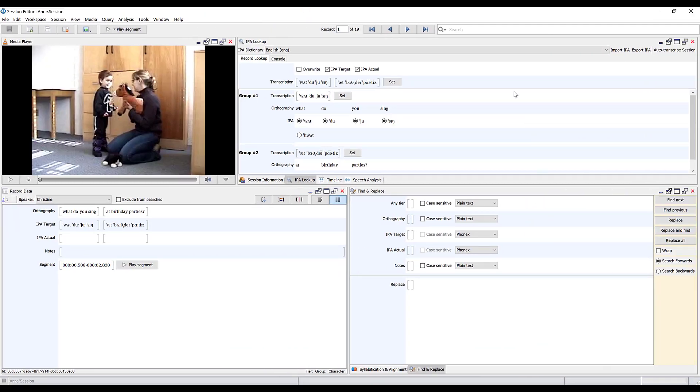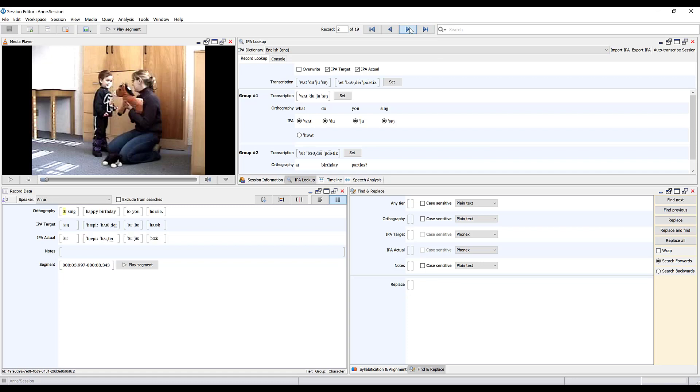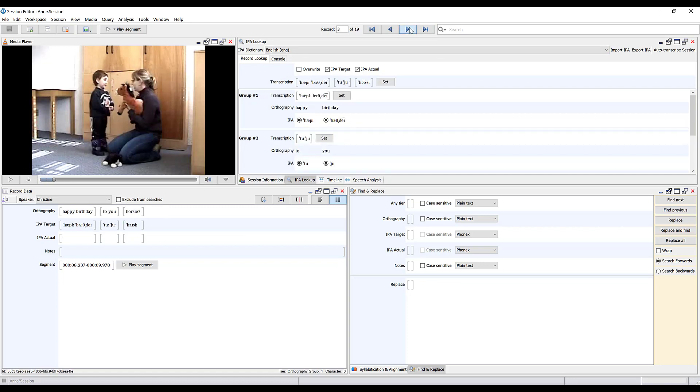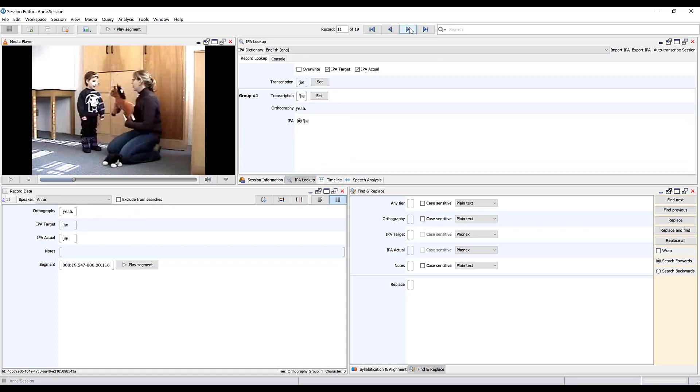This is the same media file that we used for our other exercises but this time we're going to use the default session that's included in the demo that's fully transcribed. It's a very short session with only 19 recordings so the analysis we're going to conduct isn't really that informative about this child because the session is so short, but this is just to give you an idea of the things that FONE can do.